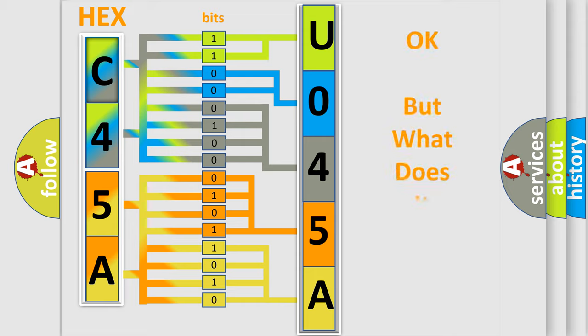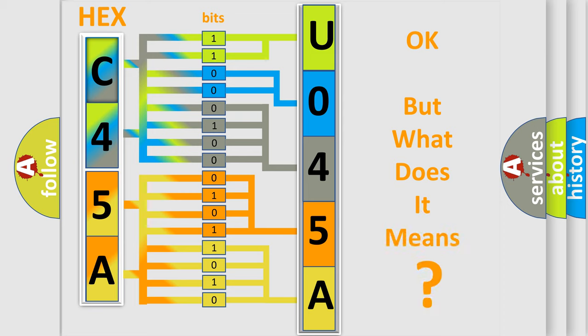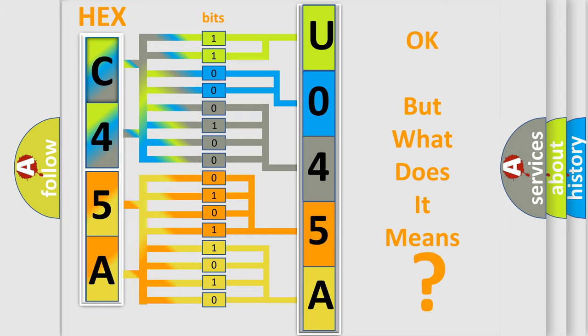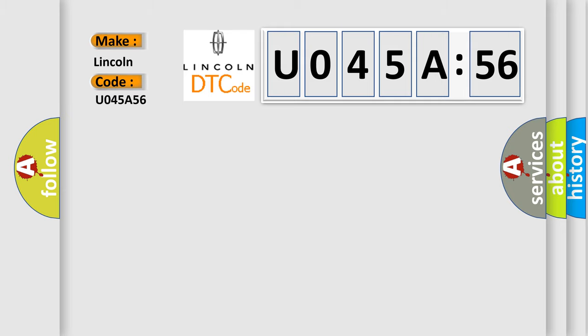The number itself does not make sense to us if we cannot assign information about what it actually expresses. So, what does the diagnostic trouble code U045A56 interpret specifically for Lincoln car manufacturers?